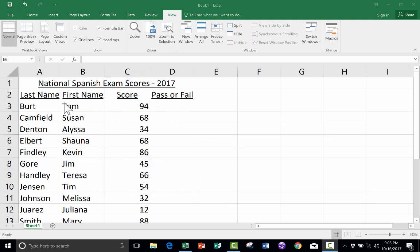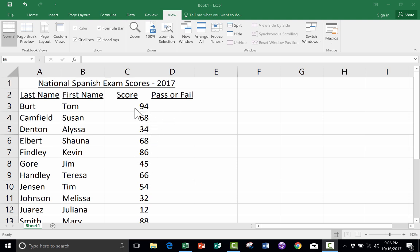What I have here is a simple spreadsheet that lists the results of the National Spanish exam for my students. Obviously, these aren't really my students' names or scores — I'm aware of student privacy laws. But let's say that these were my real students. I would like to see not just the raw score each student got, but also whether they passed or failed by looking at this column. The IF function in Excel is one of my favorite ways to do this.